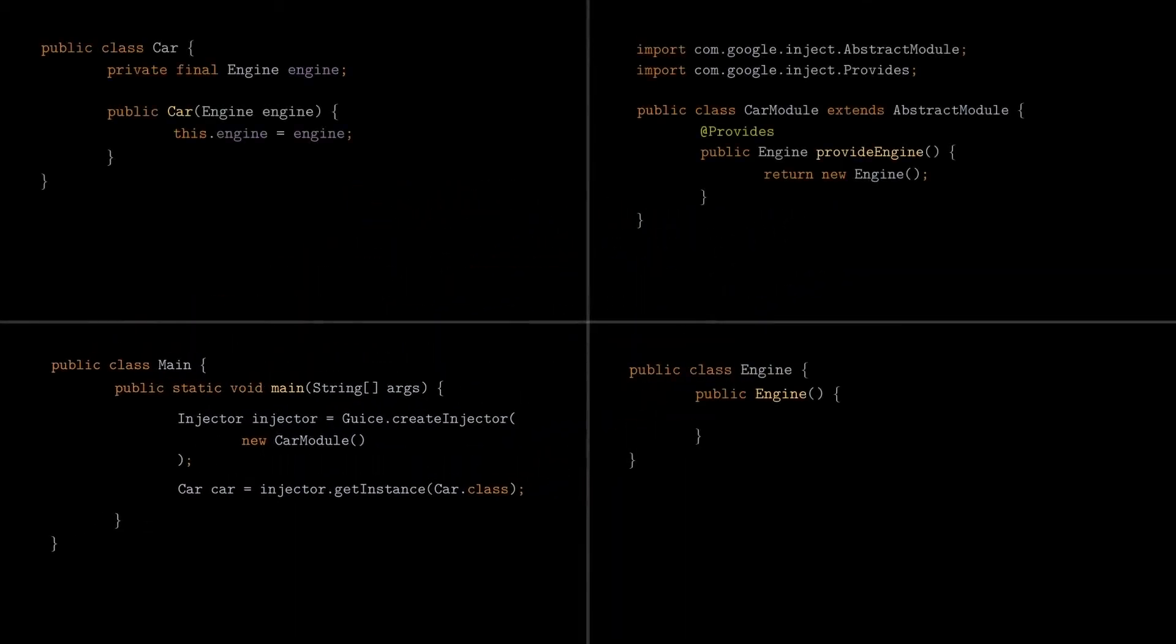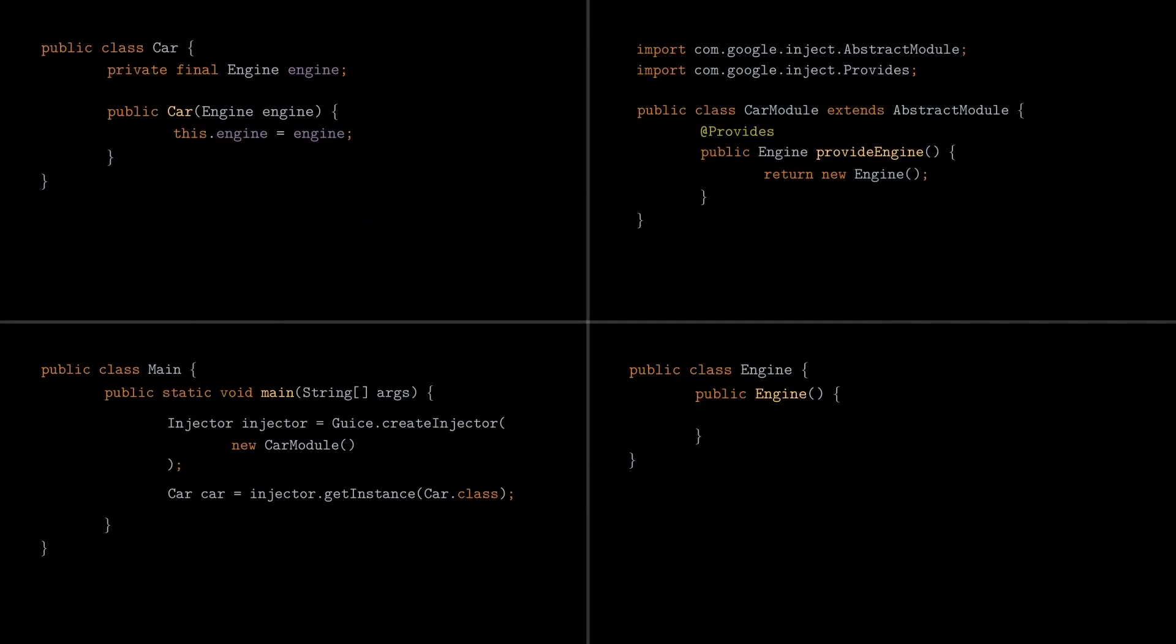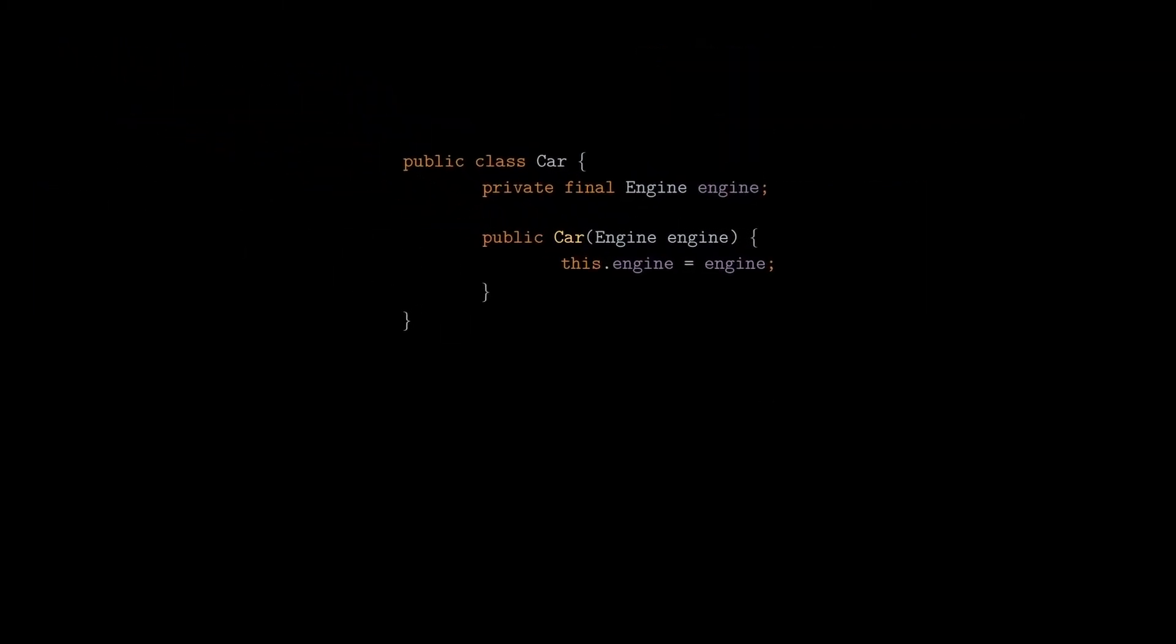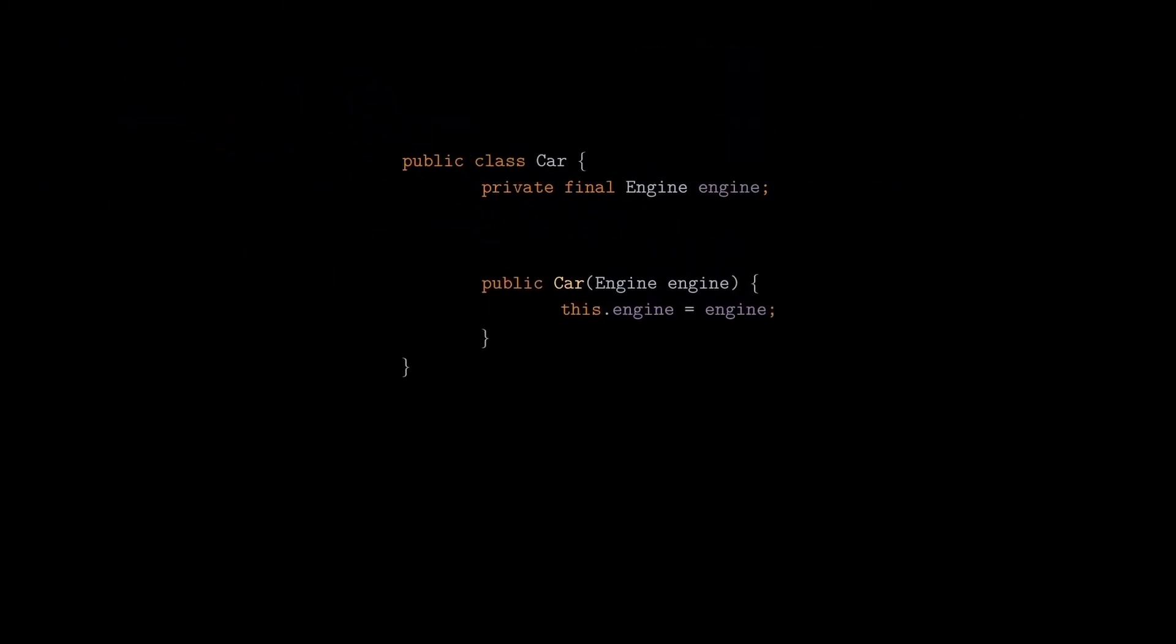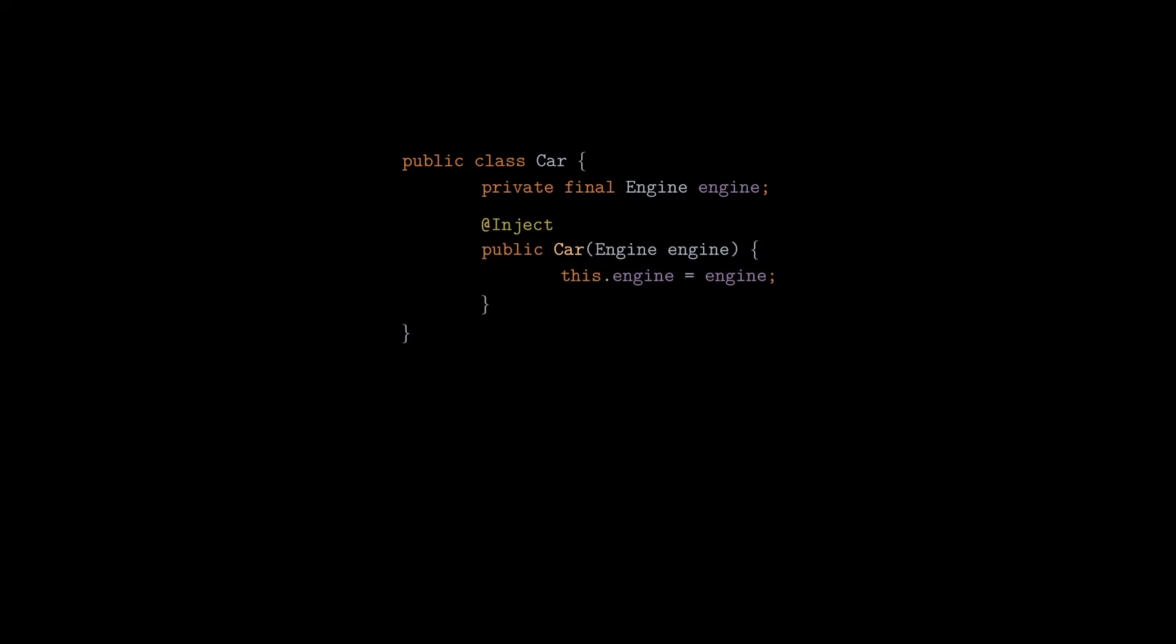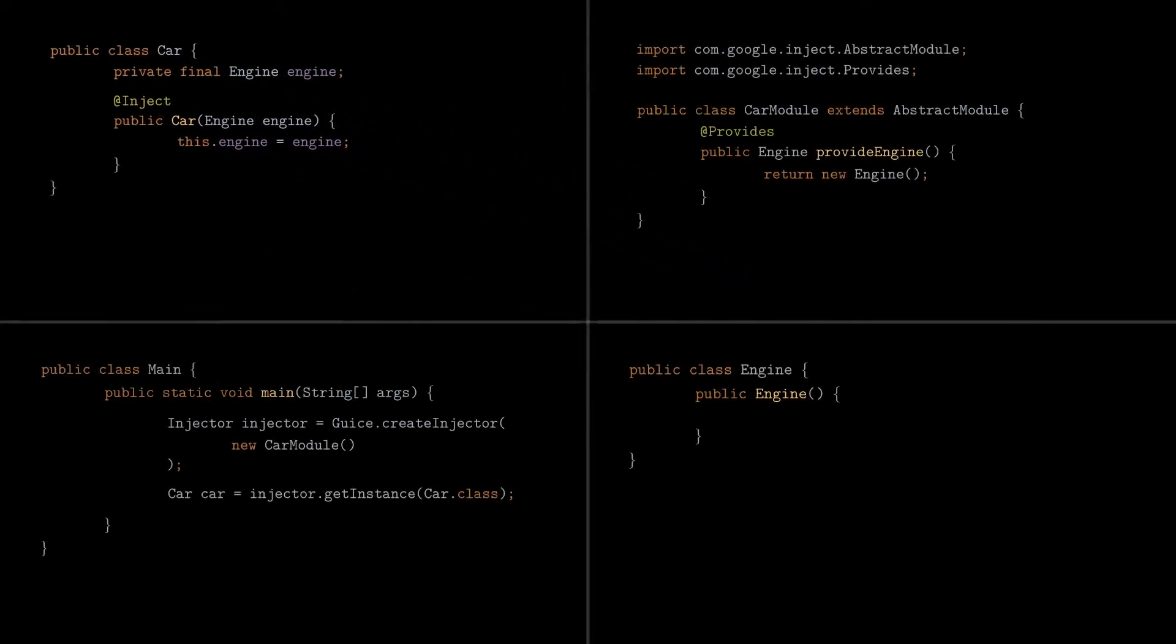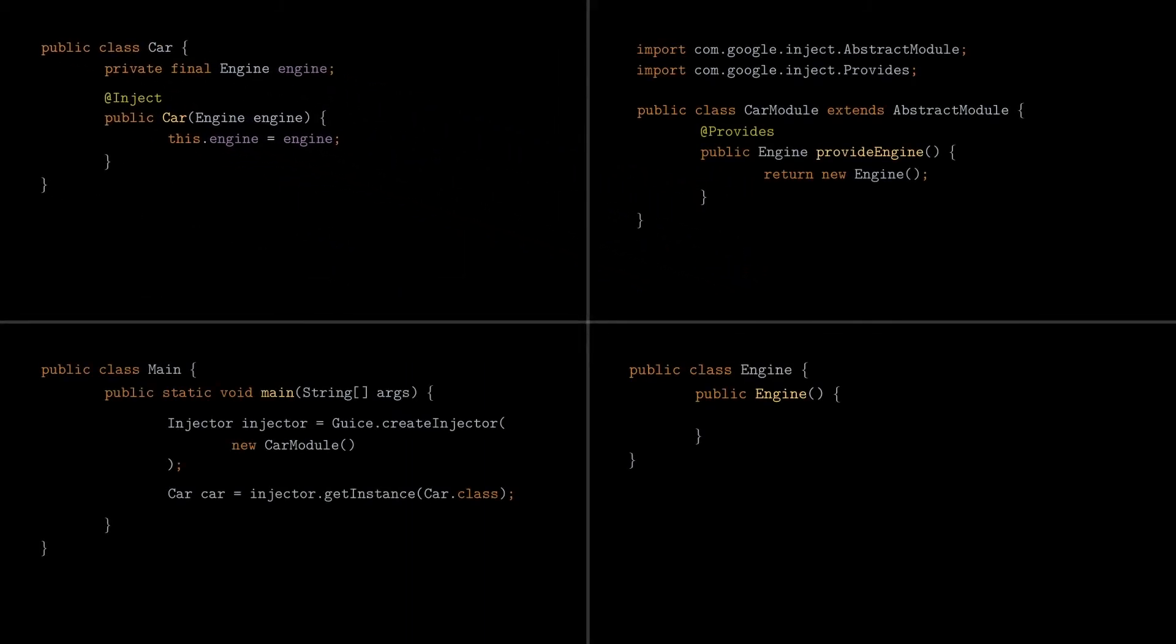To complete our example, there's one last thing we need to do. In the car class, we need to annotate the constructor with the inject annotation, which tells JUICE that it should inject the engine object in this constructor, when it tries to create an instance of the car class. And that's it! We managed to use JUICE to add our first dependency.